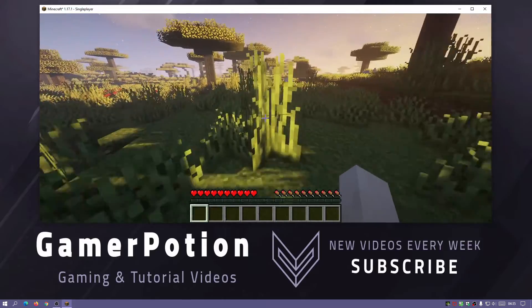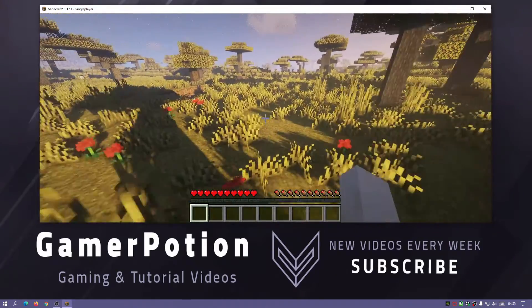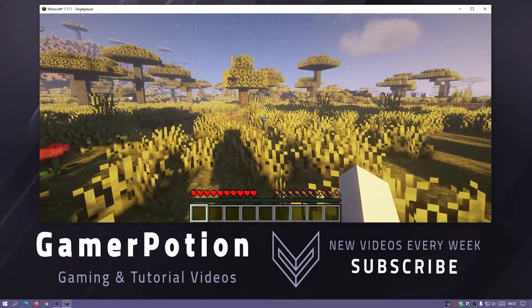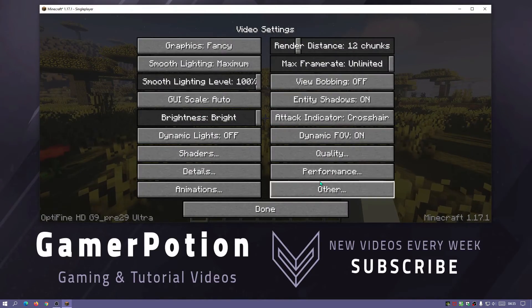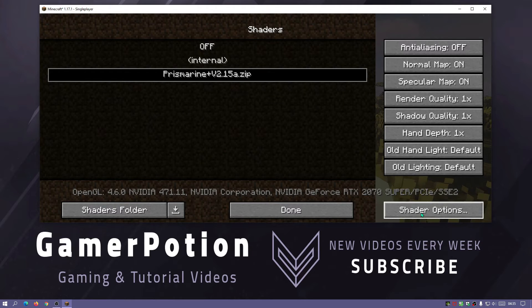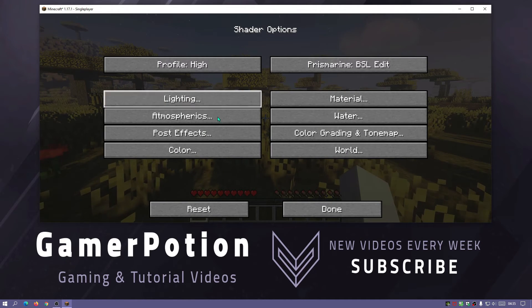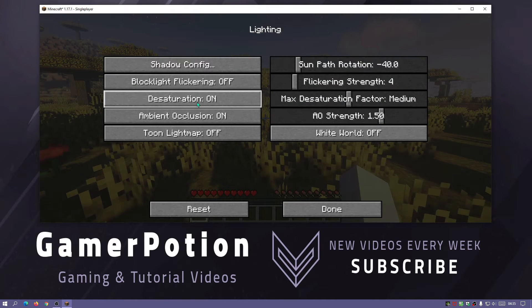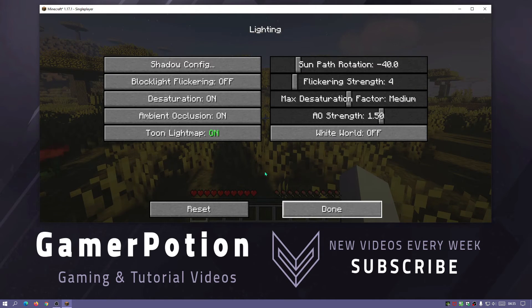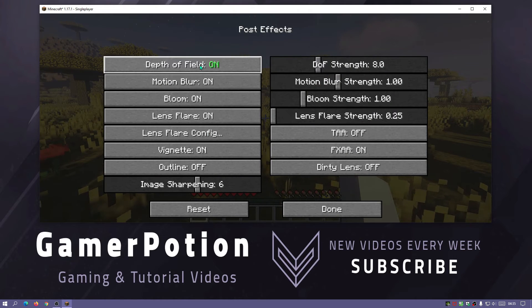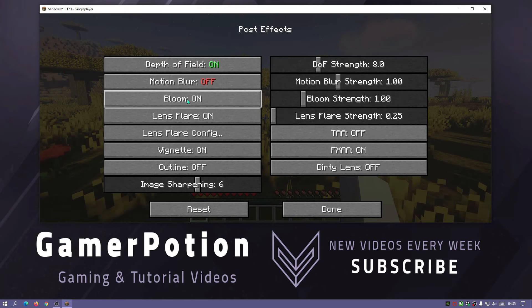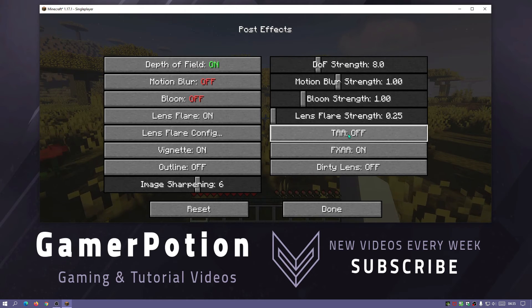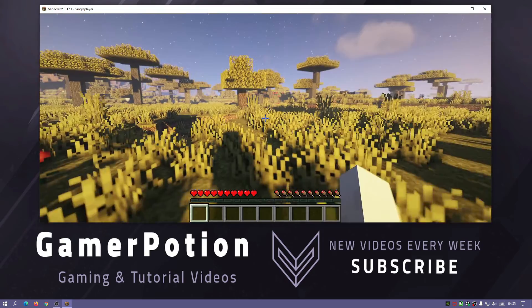Let's get out of this area because I think I can hear some bad guys. You can press the escape key, go to options, click on video settings and then go to shaders, click on shader options. We can mess around with all the fine details. If we click on lighting, for example, I'm going to enable this. Click on post effect. I'm going to enable the depth of field, turn off motion blur, turn off bloom. I'm going to turn on TAA as well and dirty lens, there we go.